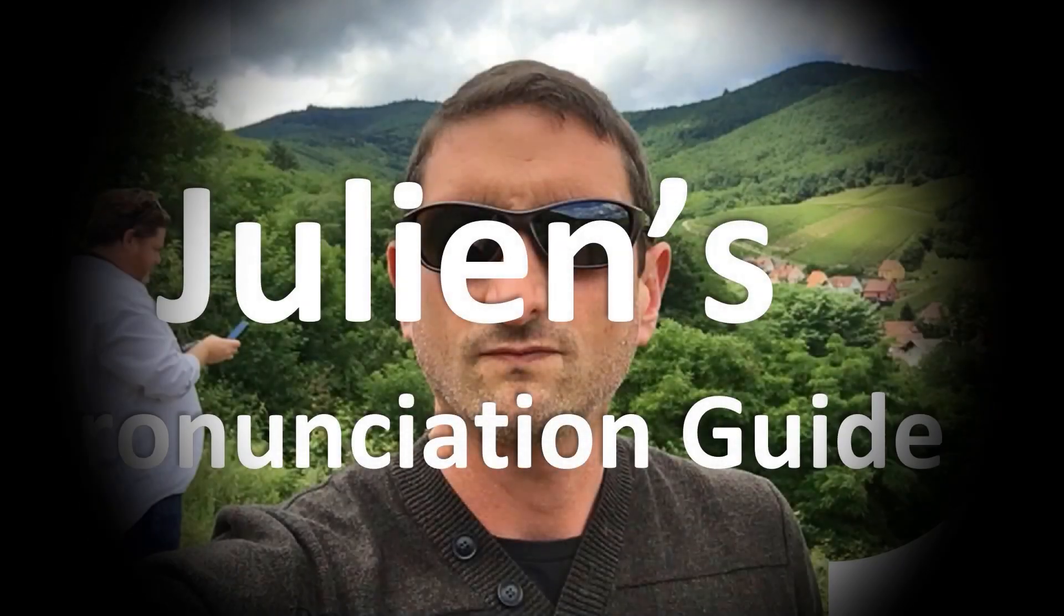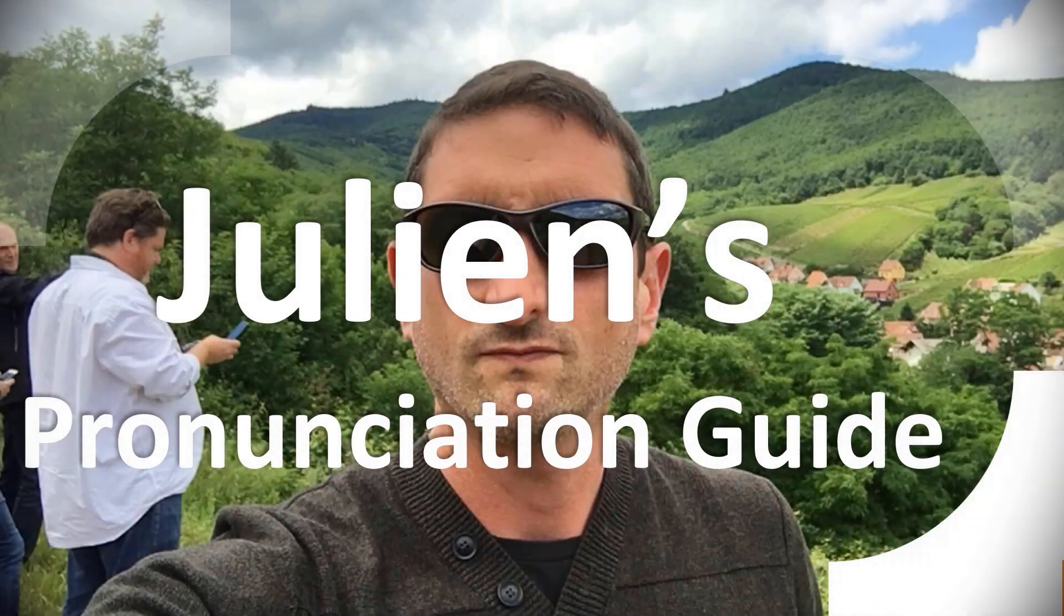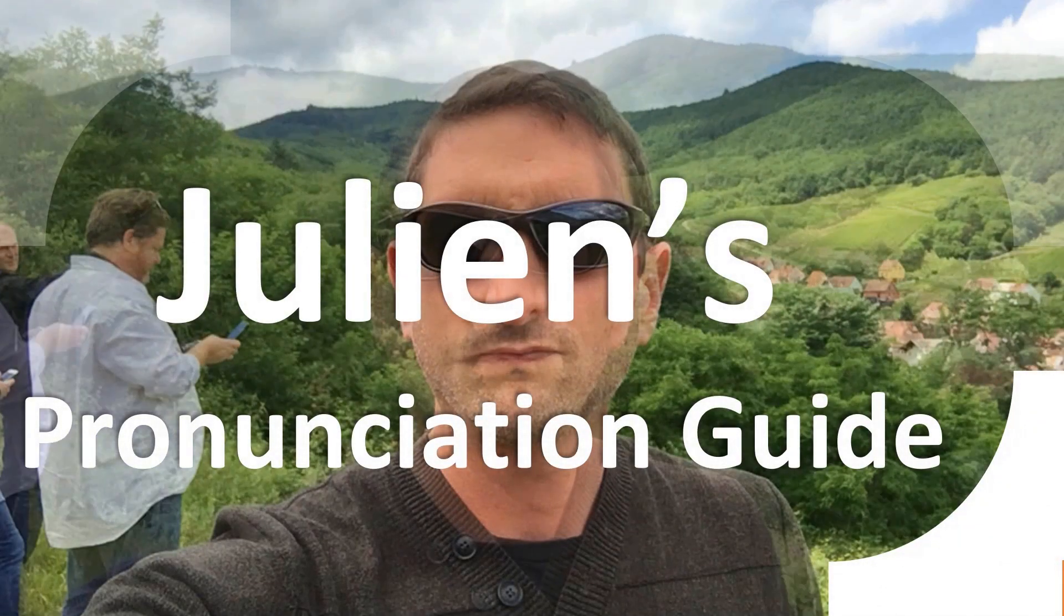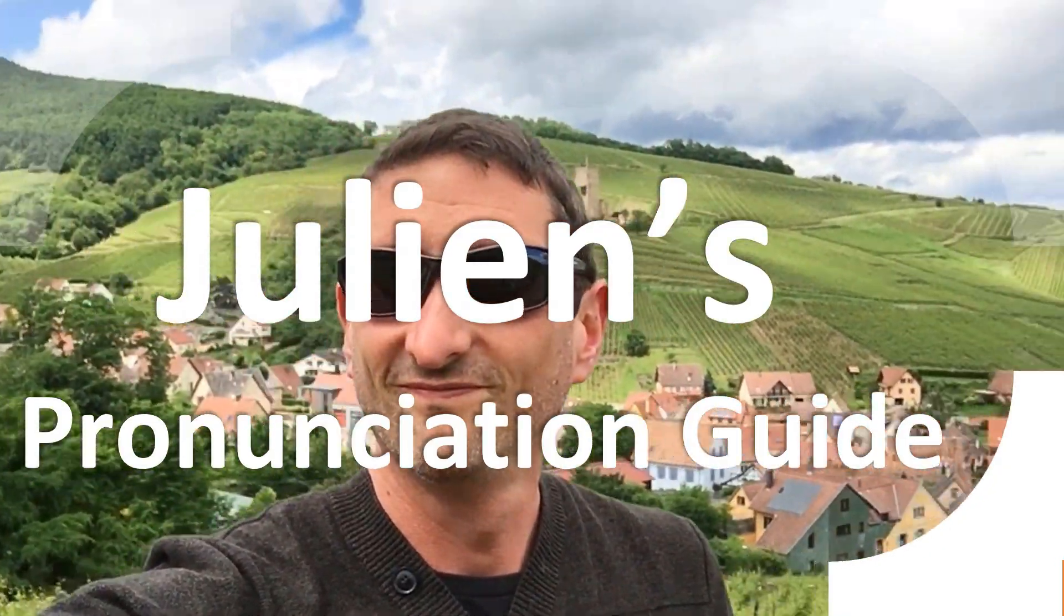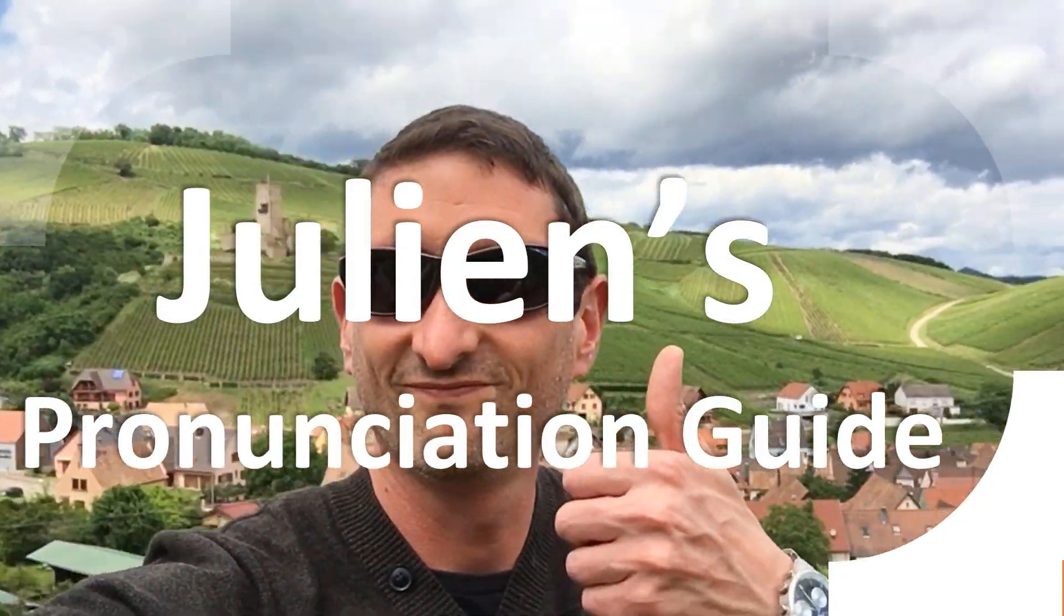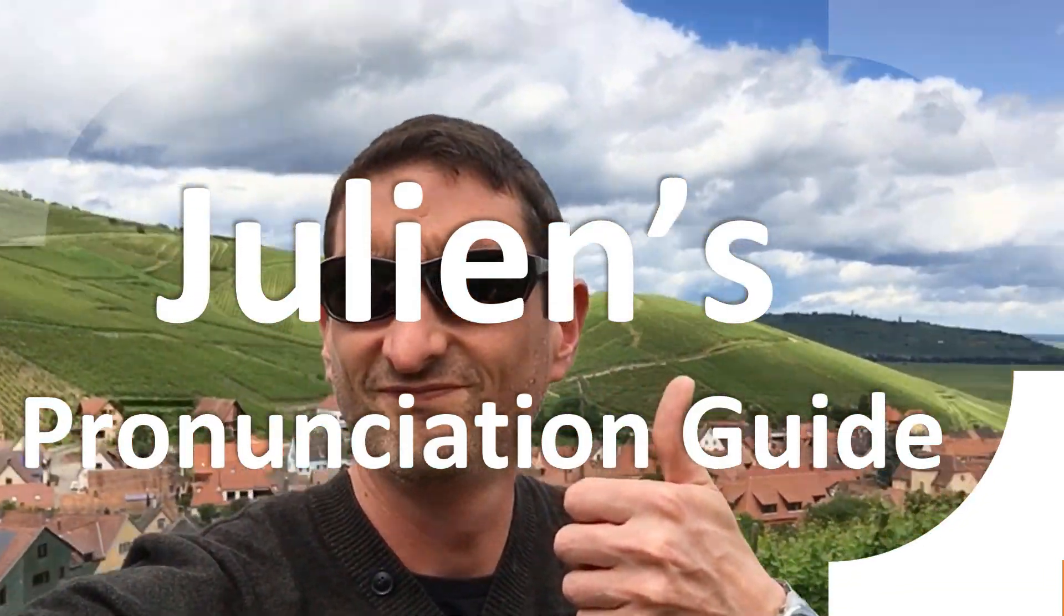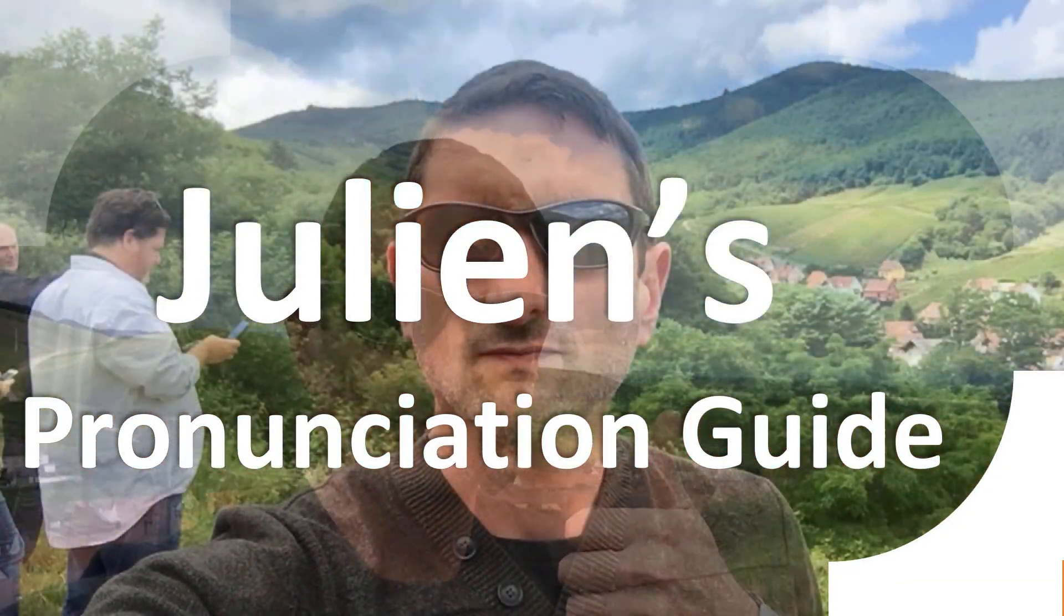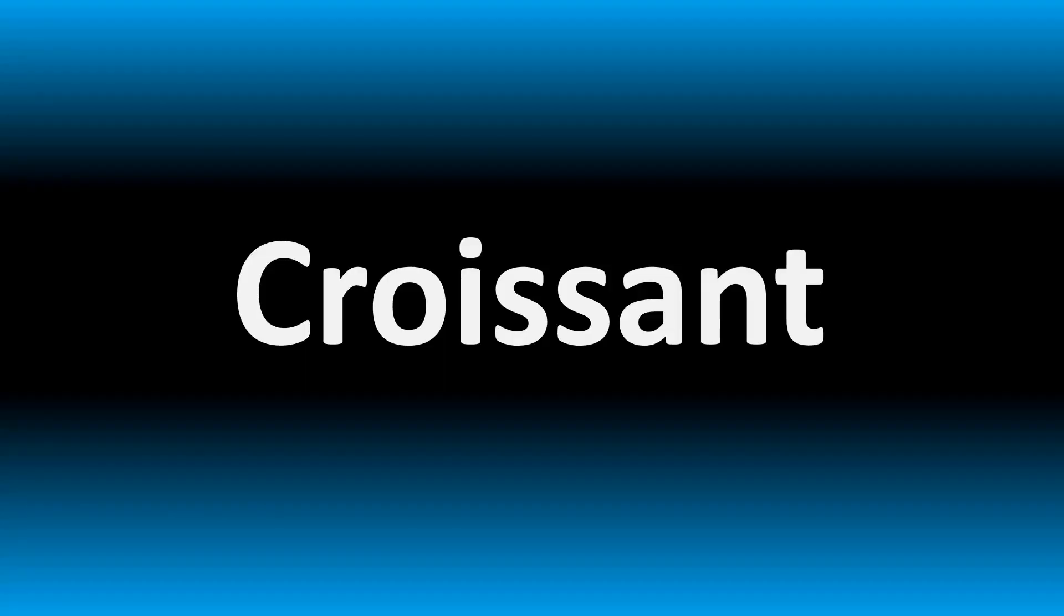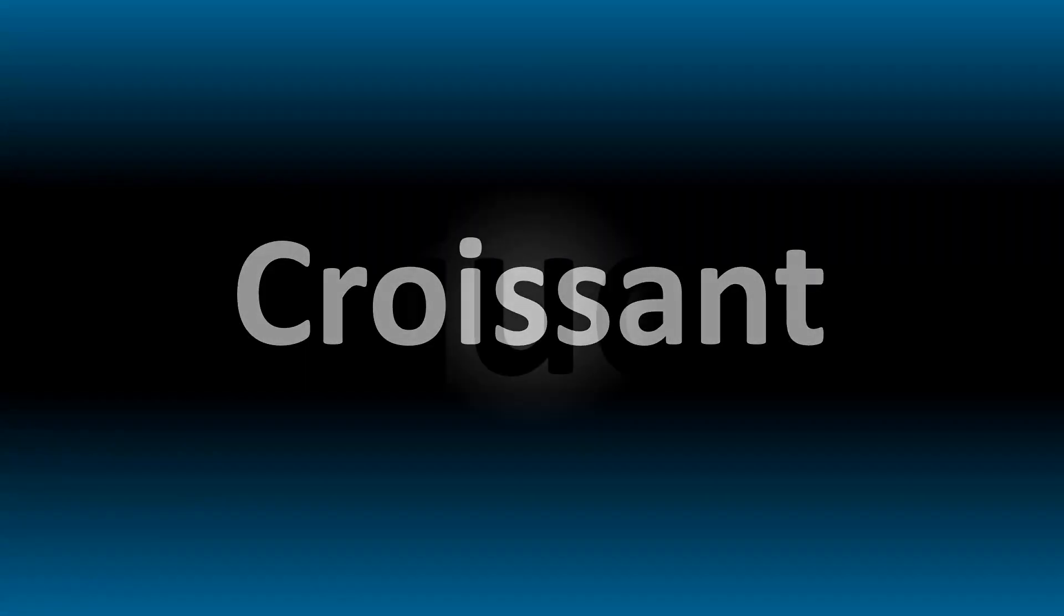You are looking at Julian's pronunciation guide, where we look at how to pronounce better some of the most mispronounced words in the world, like this other curious word. But how do you say what you're looking for today?